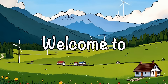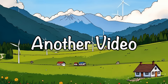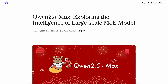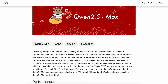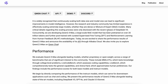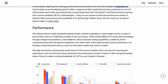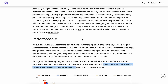Welcome to another video. Qwen has launched a new model called Qwen 2.5 Max. They say that this model is on par with DeepSeek V3, and that it is a large MoE LLM pre-trained on massive data and post-trained with curated SFT and RLHF recipes. It's quite similar to DeepSeek V3.